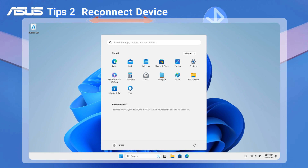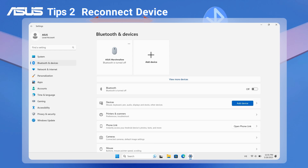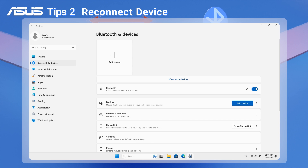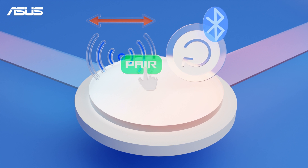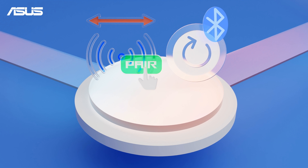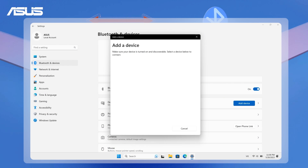Go to Settings on your PC, then select Bluetooth and Devices. Make sure Bluetooth is set to On. Locate your Bluetooth device and remove it. Reboot your Bluetooth device, keeping it within the range of your PC and in pairing mode. Then find it again and set it up.